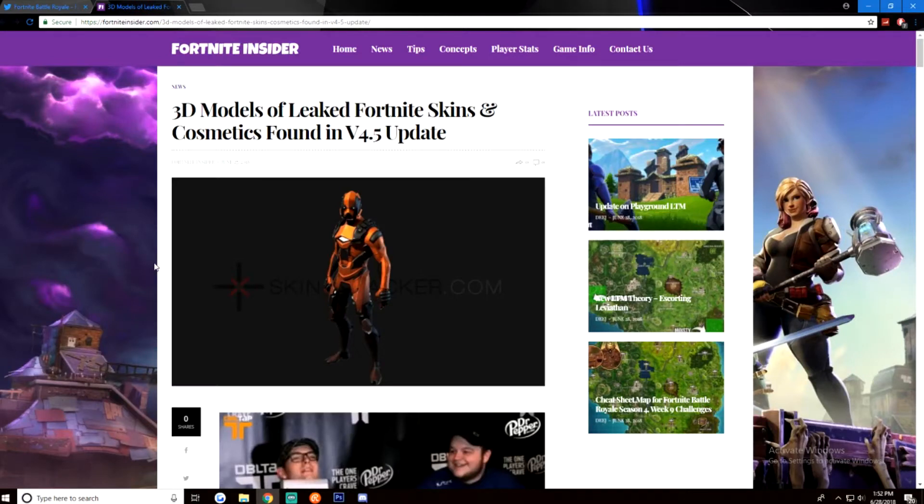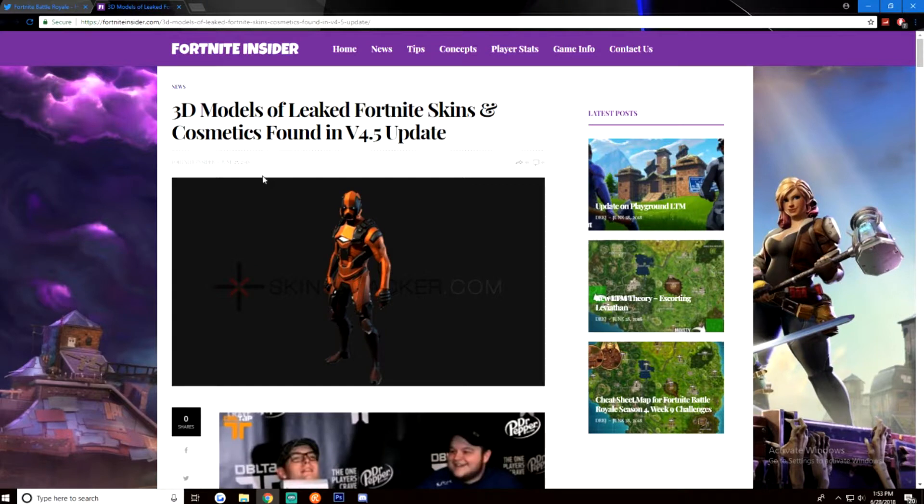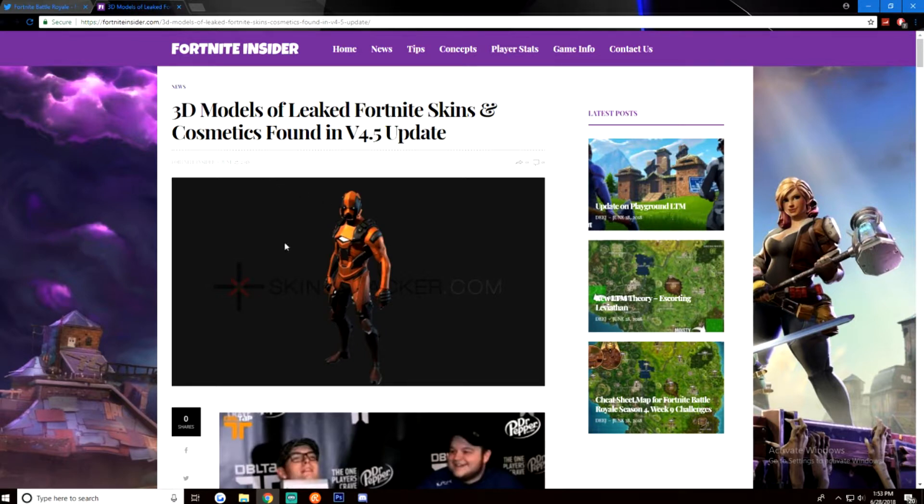What's going on everybody? So I got something kind of sick for you guys. These are all the 3D models of the new skins. Some people have shown them off. I was going to, but I was pretty busy the past few days. If you guys saw my last video, you guys have seen how crazy my life's going right now.